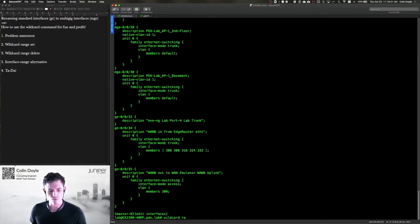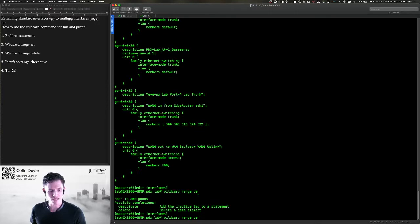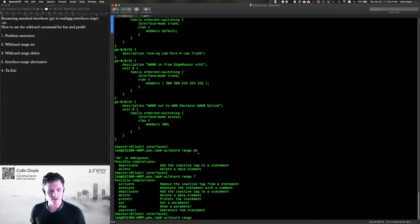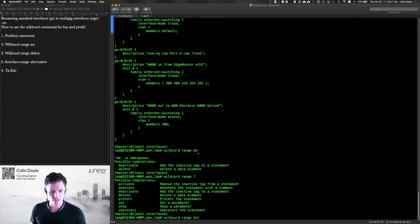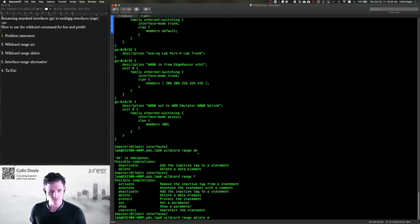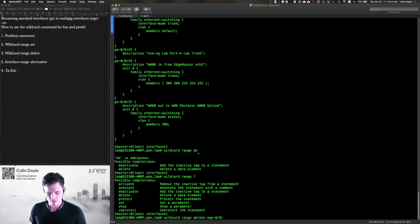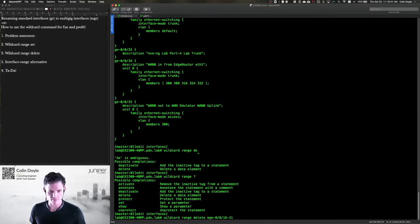Wildcard range delete. And you can see that we have a couple different options when we use the range command. So we're going to use delete here. I can say MGE-0016-31. Let's do that.